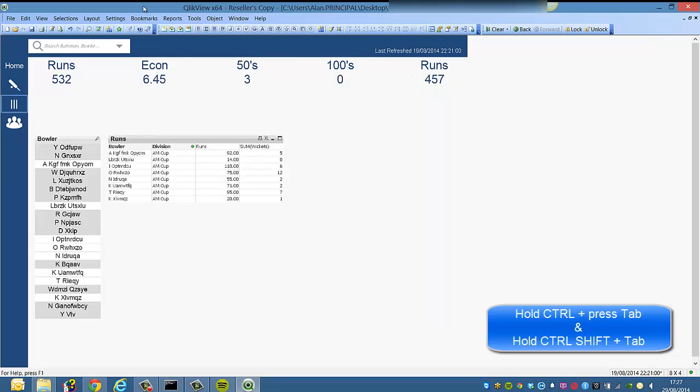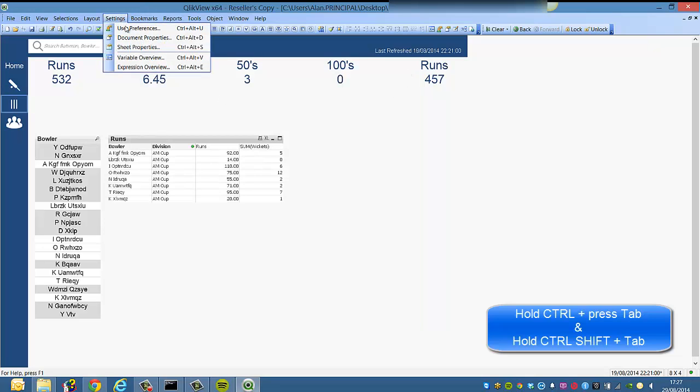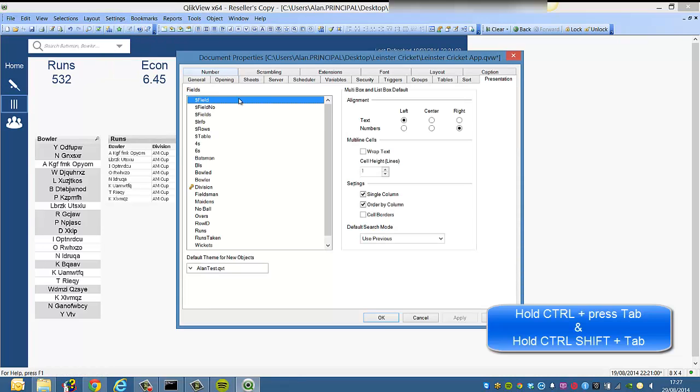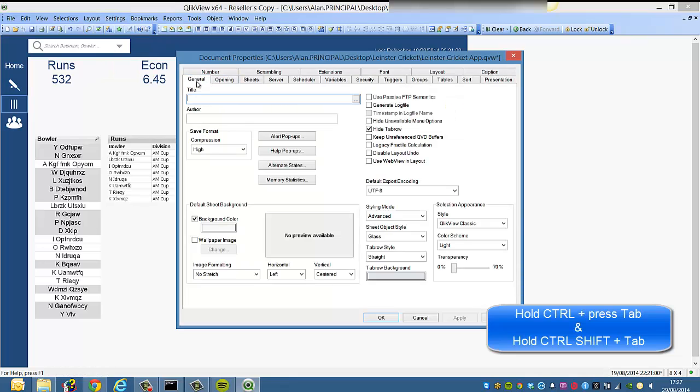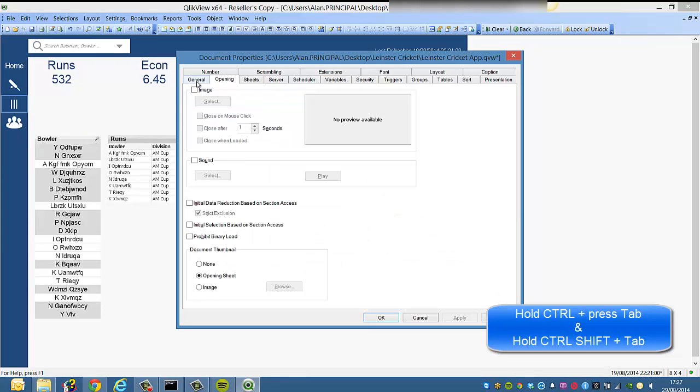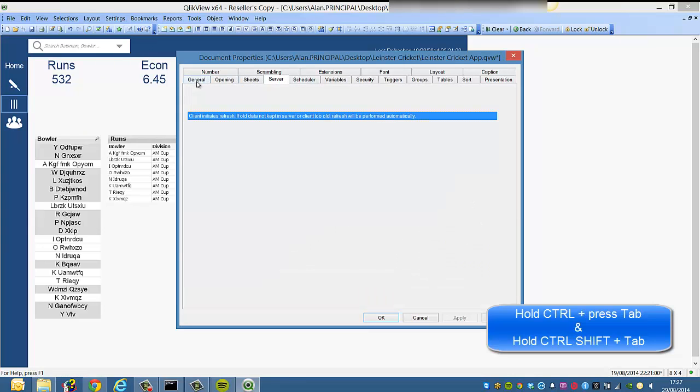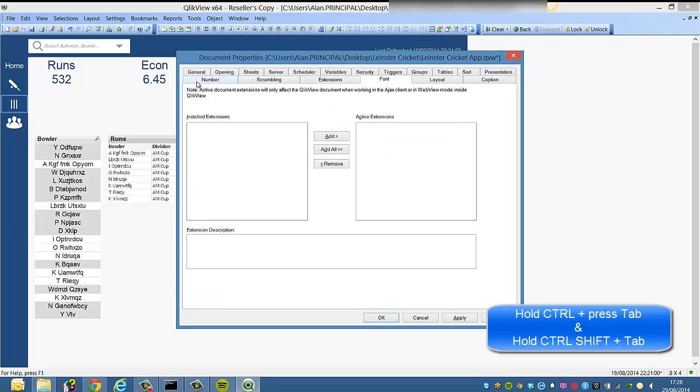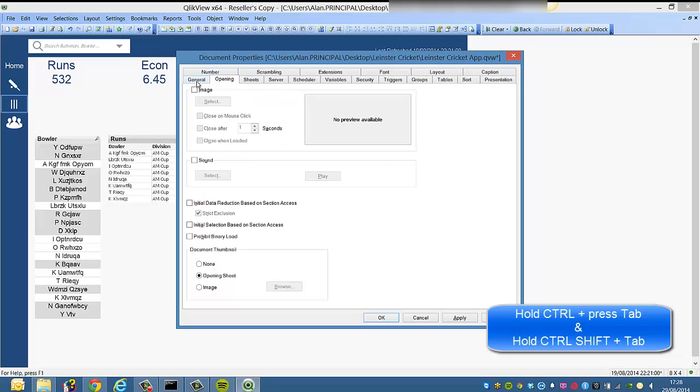Again, it's not just some properties. We can go into document properties, let's say, and we can click on the general tab, but then if you want to go to the opening tab or sheets tab, you can keep going, just keep tabbing between these.